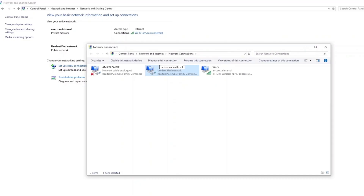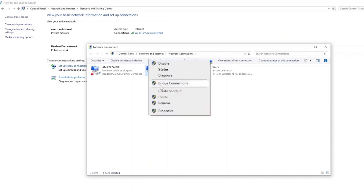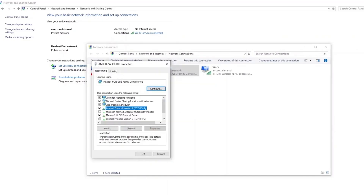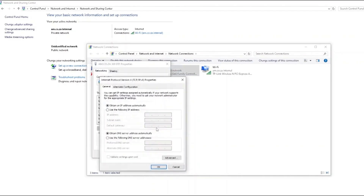Now right-click on it and click on Properties. Check the box for Internet Protocol Version 4 TCP/IPv4 and click on Properties. Then in the General tab, use the following IP address. Fill in the following number: 192.168.127.10, and click OK.